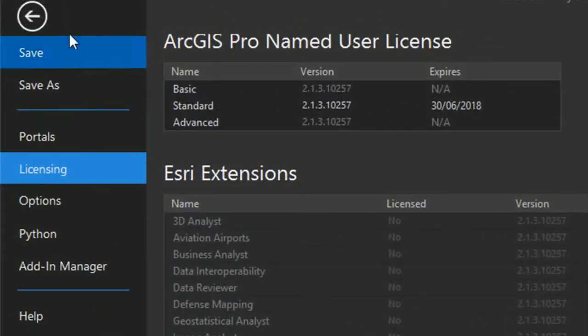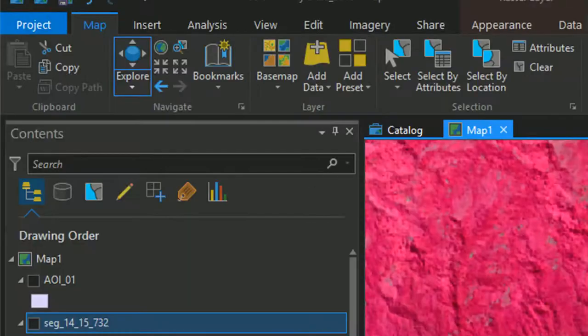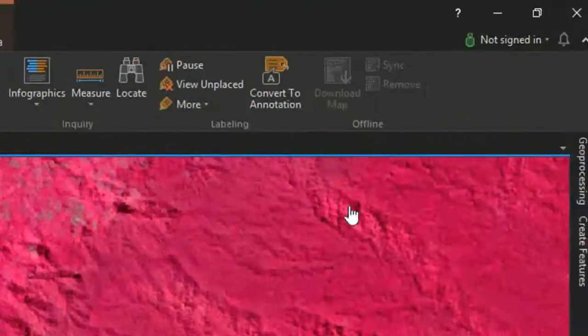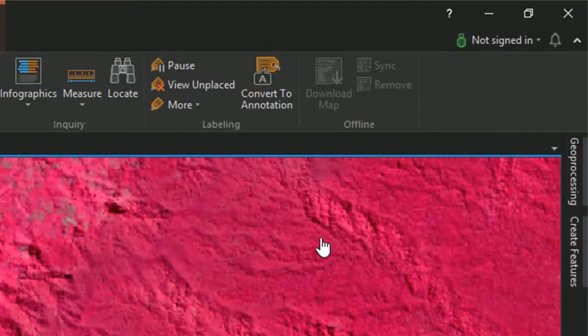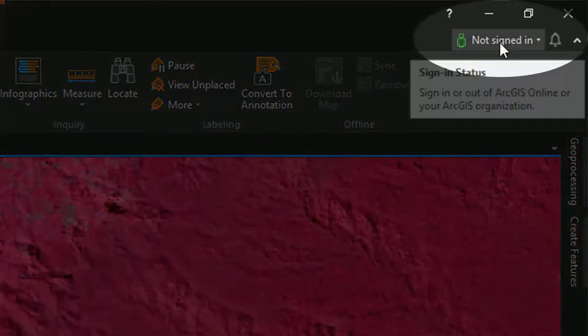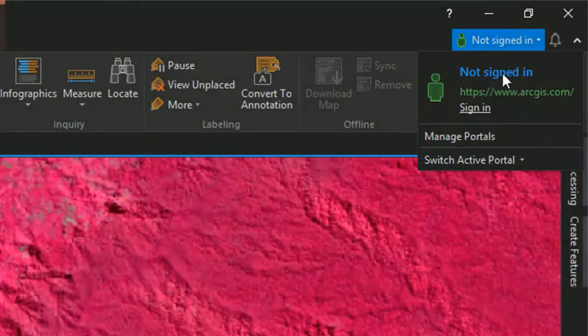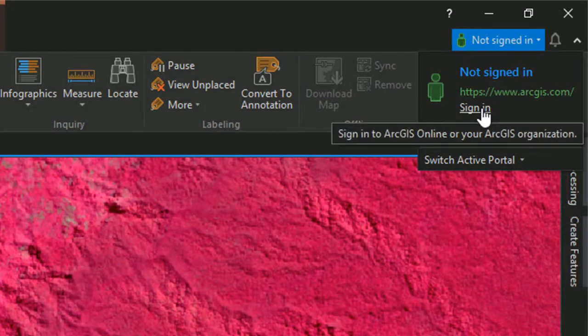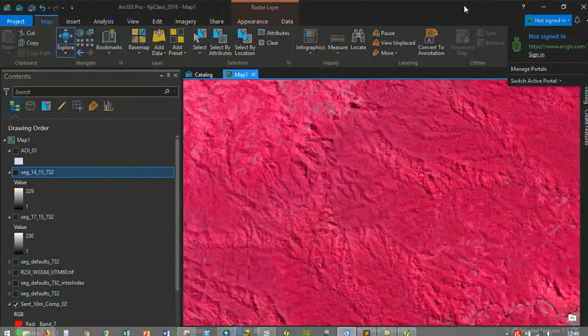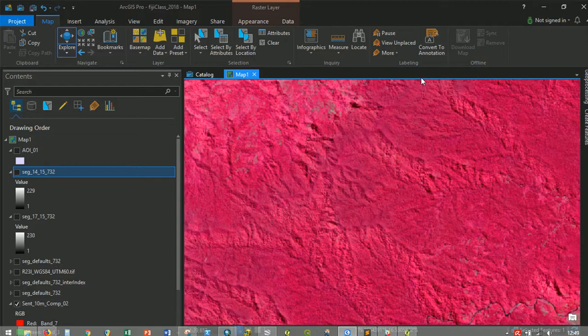Because what I would like to show you next is if we go back to our project, and over in the right hand corner normally where you signed in to ArcGIS Online, it will tell you that you are not signed in. So you could sign in again if you are back to internet connectivity and you want to access some base maps or something. Not a problem. But it does mean that you can now use Pro offline.